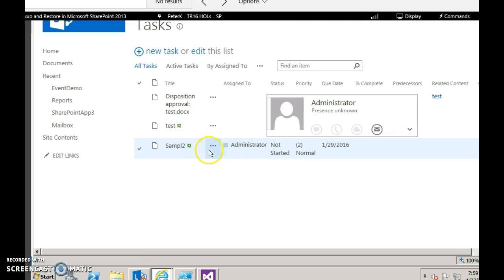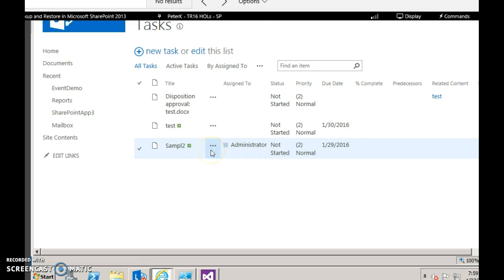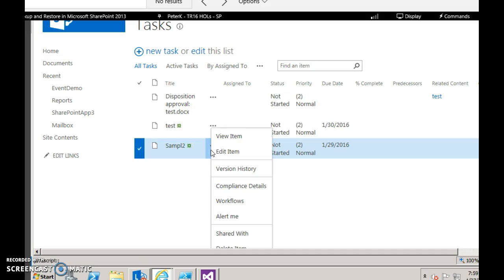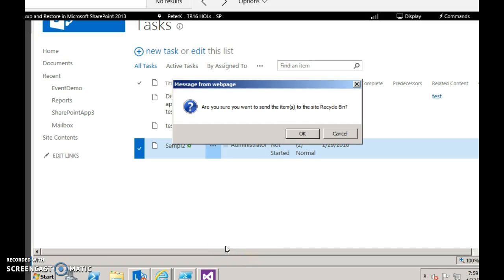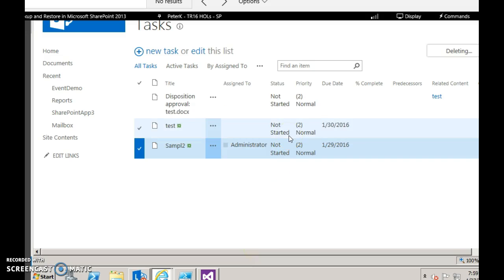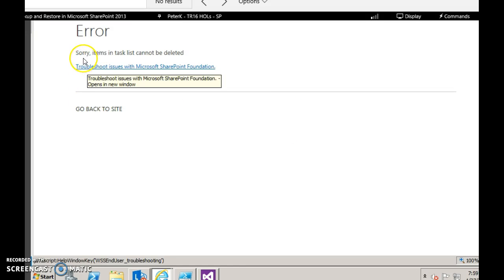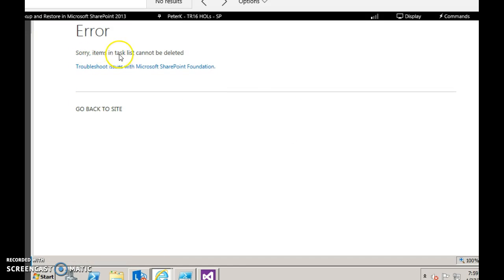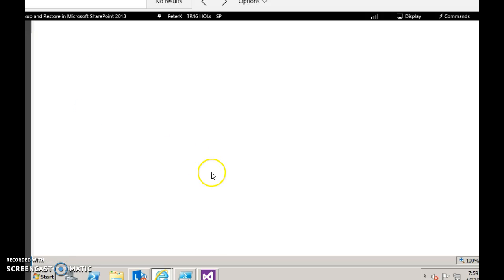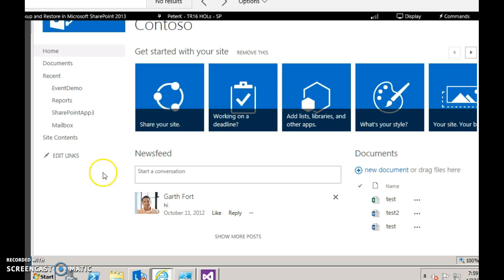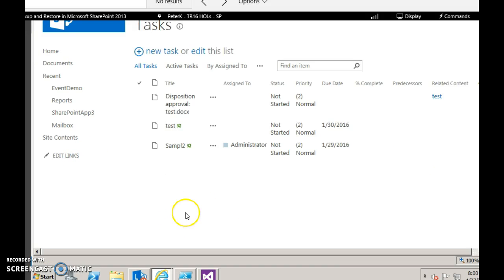Go to the task list in your site. Let's try deleting an item from the list. See, the error is displayed: Sorry, items in the task list cannot be deleted. Go back to the site. If you see the list, the task is not deleted.